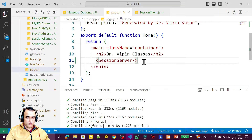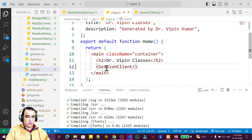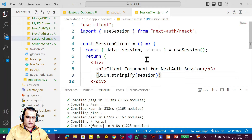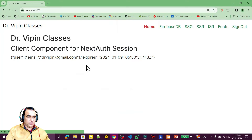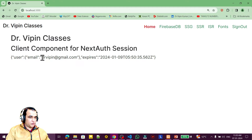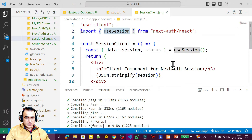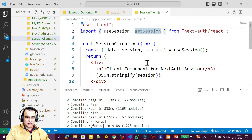I am now displaying the client component. I copy the same display properties and label it as client component, noting that I am using useSession and status. With status we can check whether your session is ready. The data is renamed to session and I am displaying this information. I replace the server component reference with session client in the page.